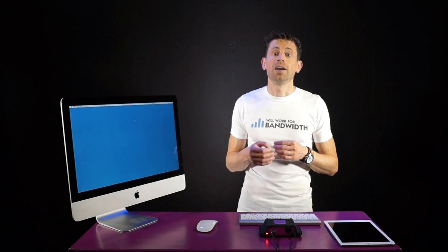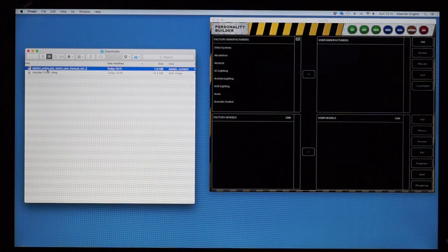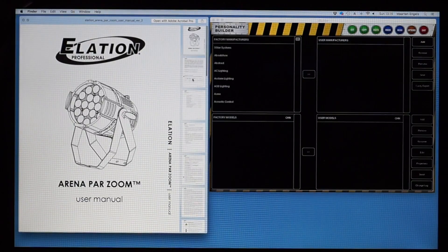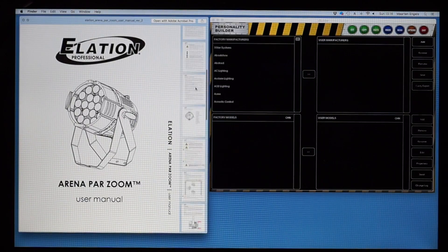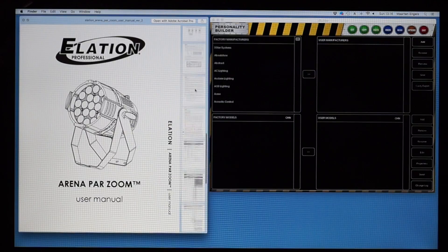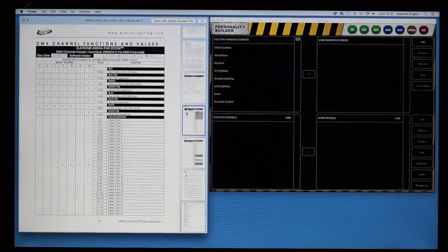First, you would need the documentation that describes the fixture's DMX behavior. This is also called the DMX traits and can typically be found inside the fixture's manual. From this document, you can start making the personality file.